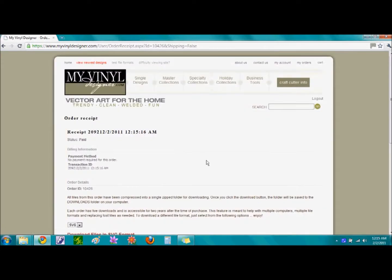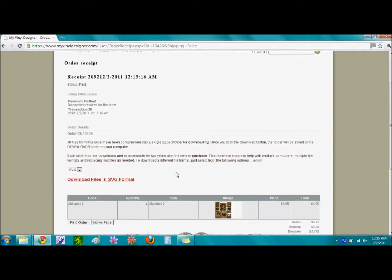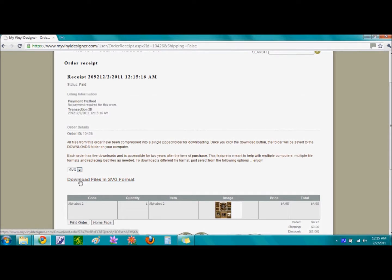This brings us to the order receipt page. If we scroll down, we can check to make sure that SVG is shown here in this box because that is the format that we would like.